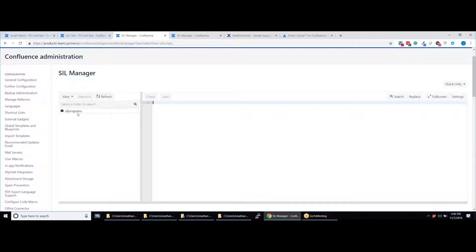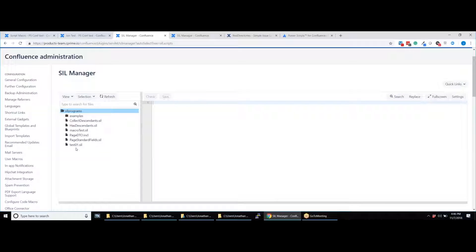In the SIL Manager we have an example script folder with some script samples to help get you started.